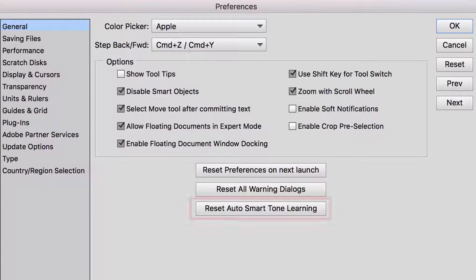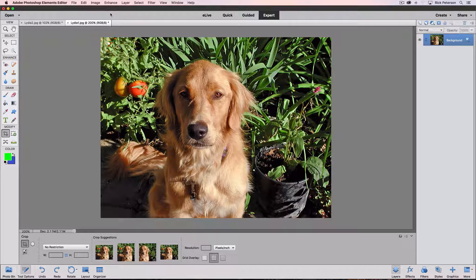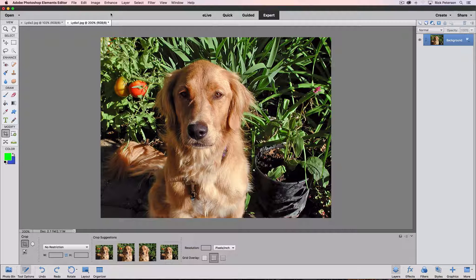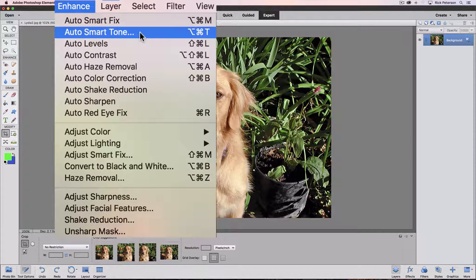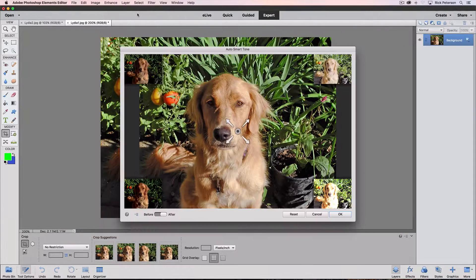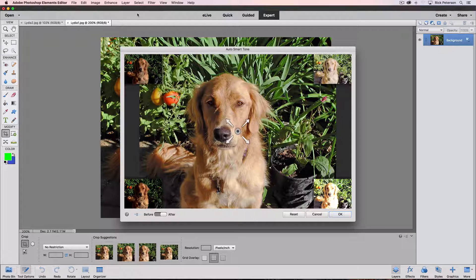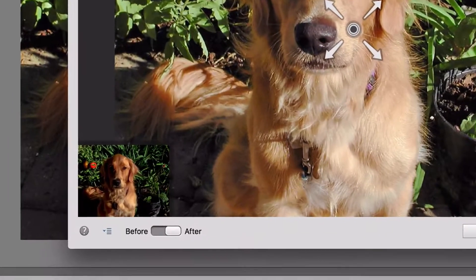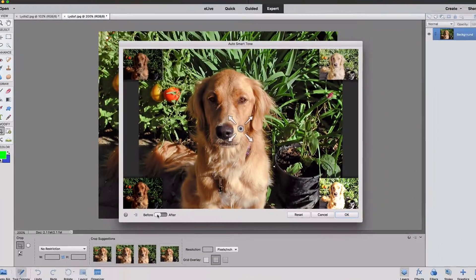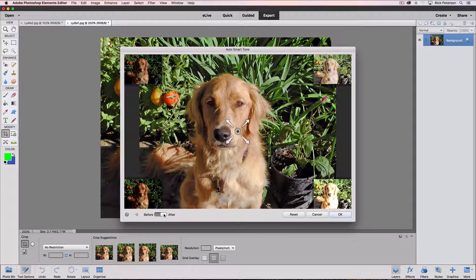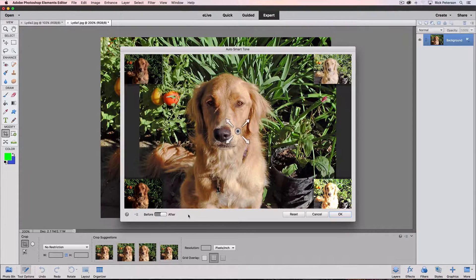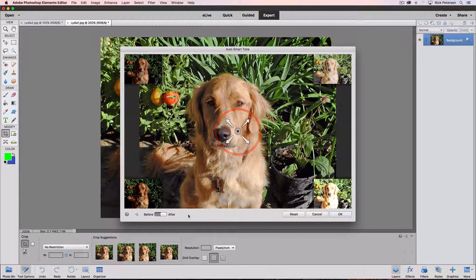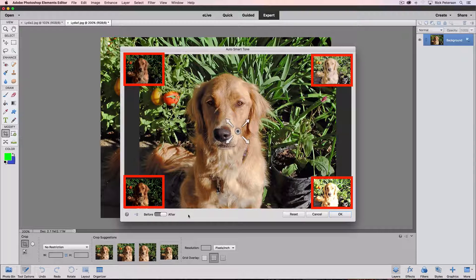Finally, let's look at our last preference which is labeled Reset Auto Smart Tone Learning. Let's start by first seeing what Auto Smart Tone Learning is. I'll go up to the Enhance menu and the second item down is called Auto Smart Tone. So I'll click on that and it brings up this pretty big dialog box. It makes an automatic adjustment to the photo. That's why it has Auto in the name. And down at the bottom there's this button you can use to see the before and after. So here's what my original photo looked like. And this is what it looked like after it made the auto adjustment.